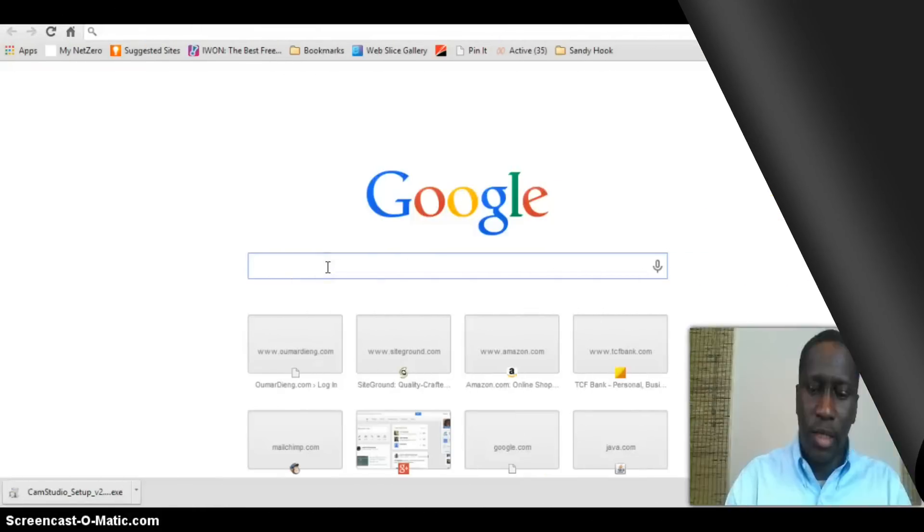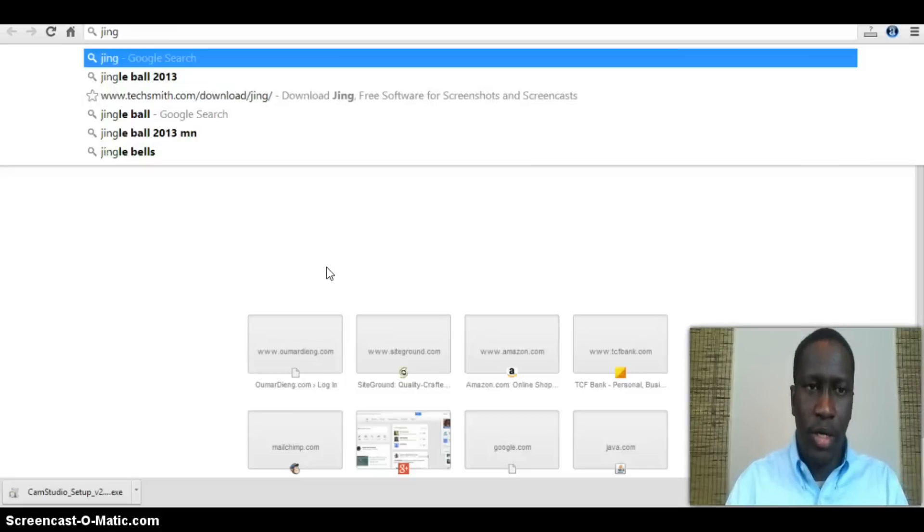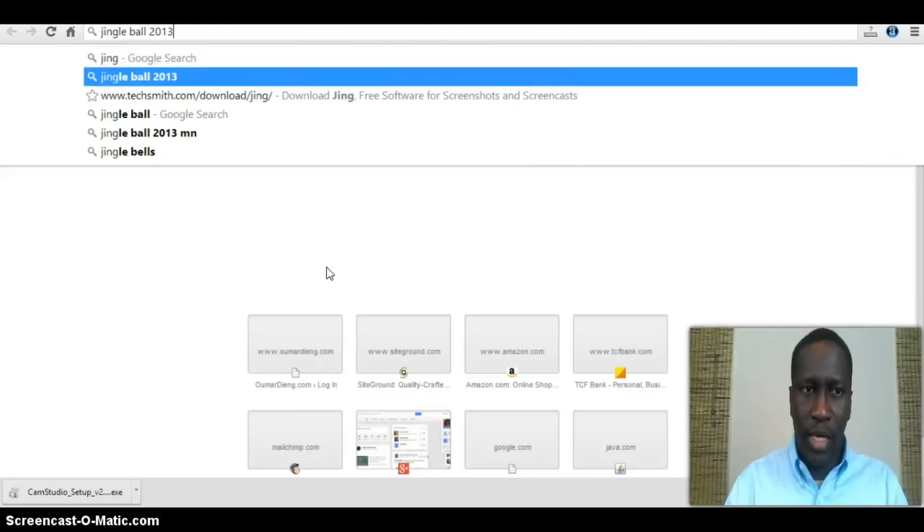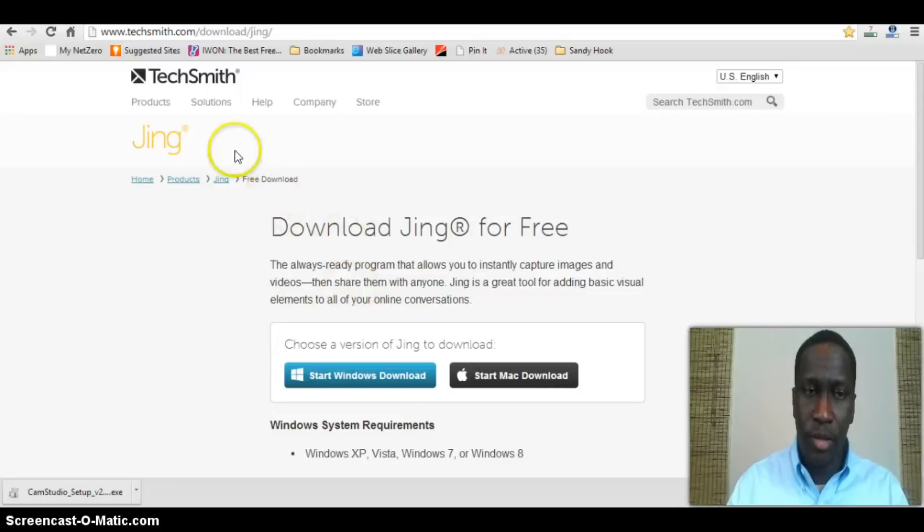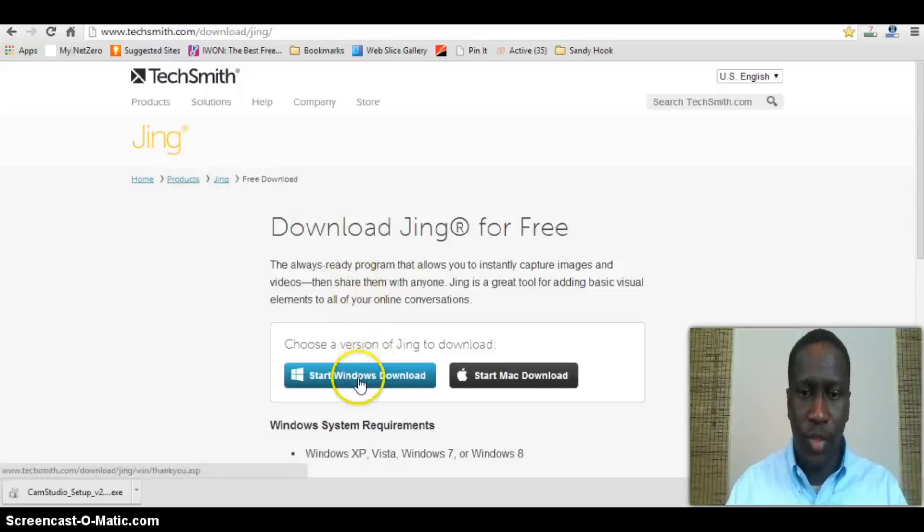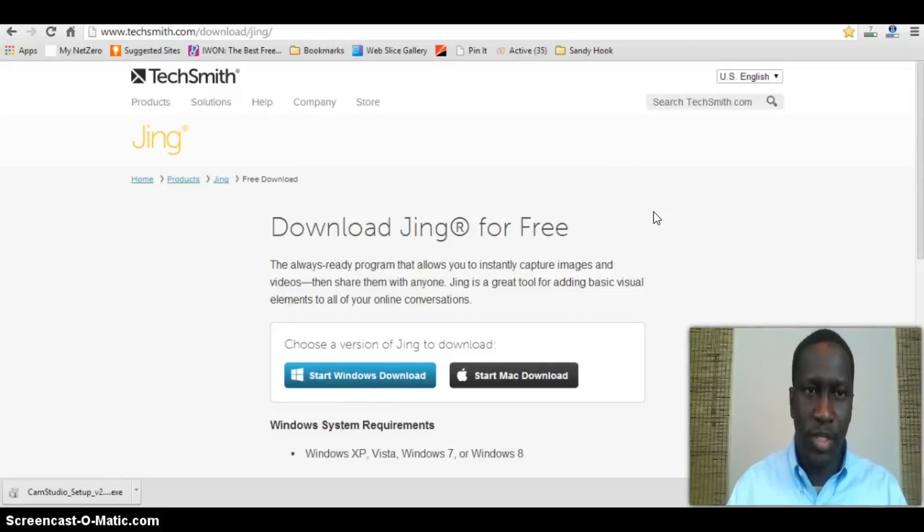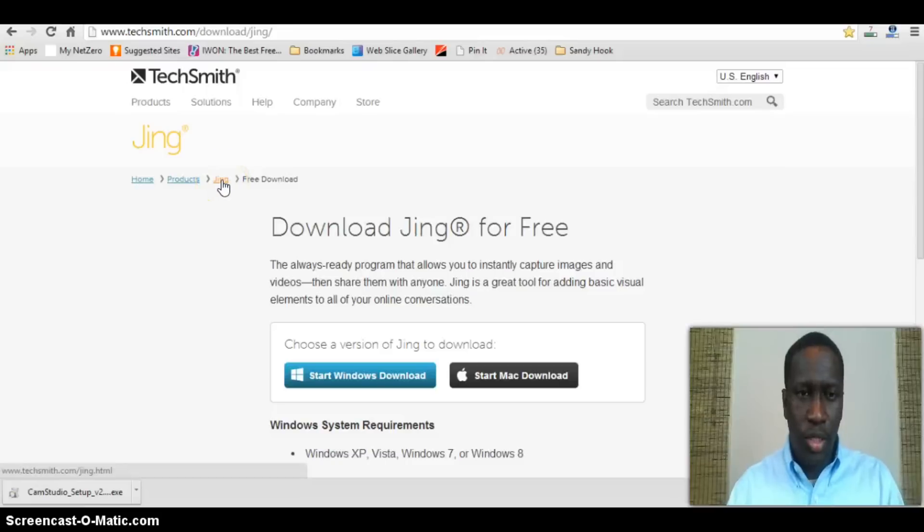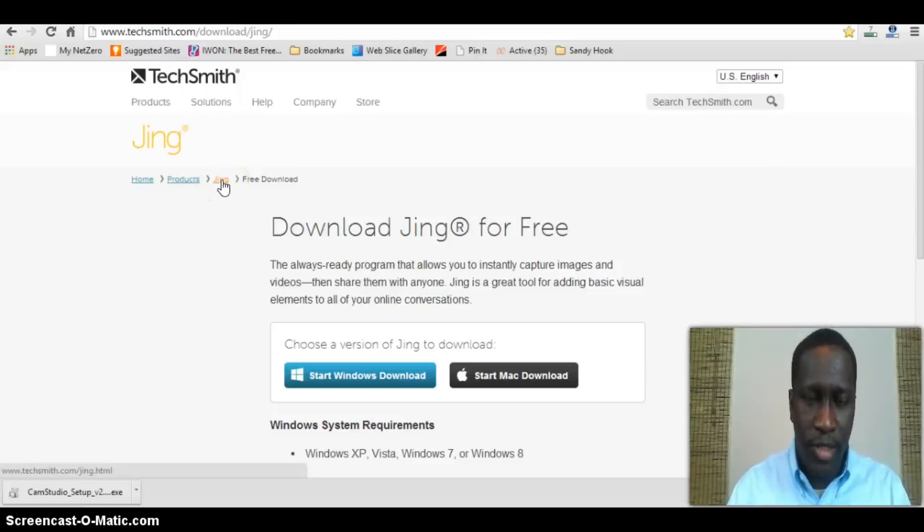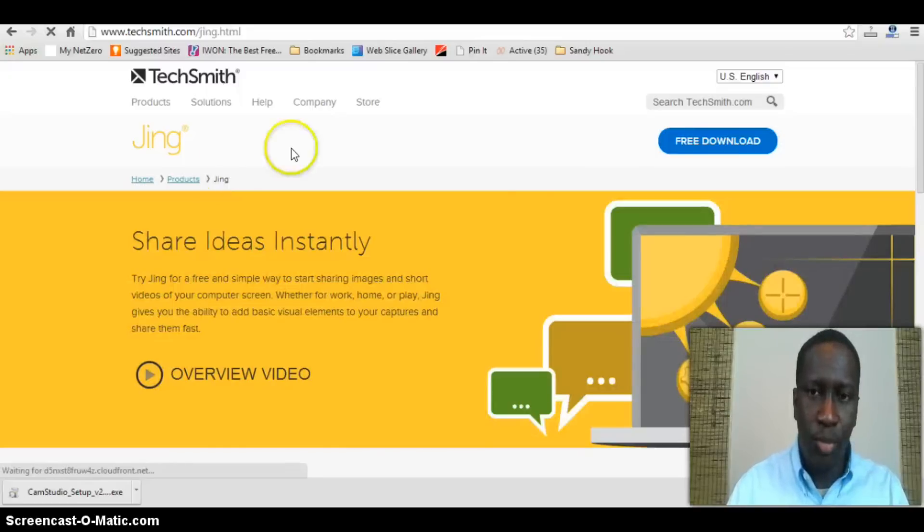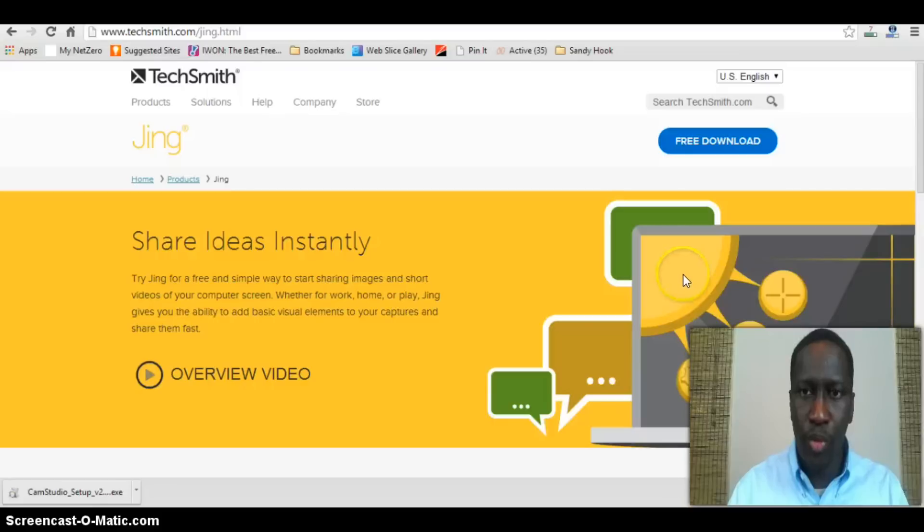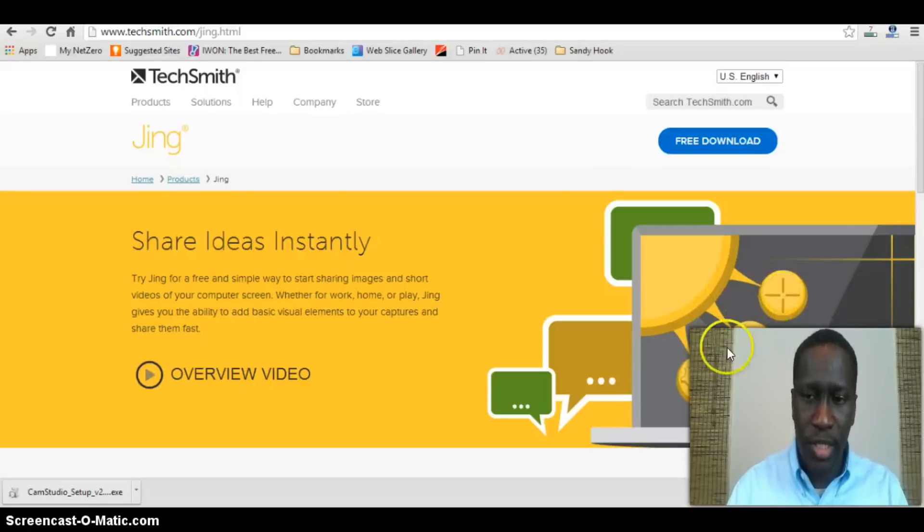Jing is a screencast software provided by TechSmith, the same company that makes Camtasia. You can download Jing for Mac or Windows. After you do the download, go through the motions of installing it and then starting the software. The one thing with Jing is that after you download it, it's a little different in terms of accessibility. It puts this little semi-circle, half circle at the top of your window on the top of your screen so you can easily access it.